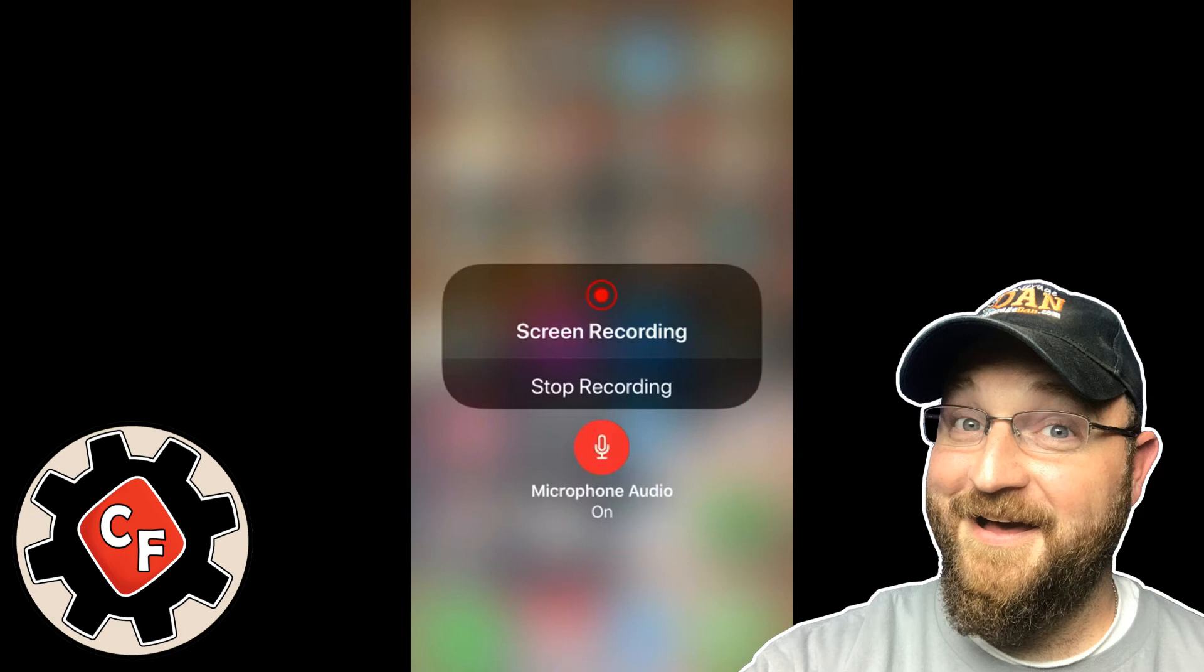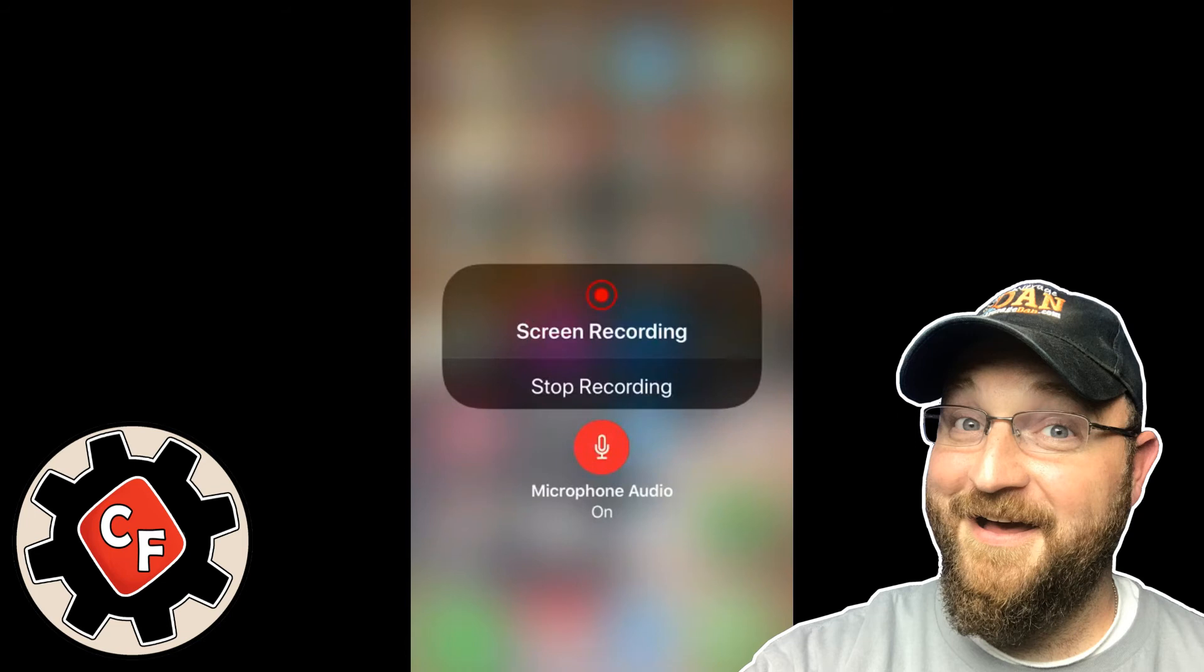As you can see there's a microphone audio on option. This basically allows you to record while you do a voiceover, which I originally done when I recorded this video. However, that audio is not exporting with the video.